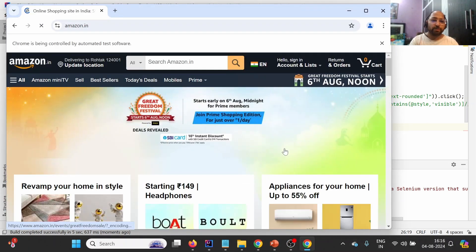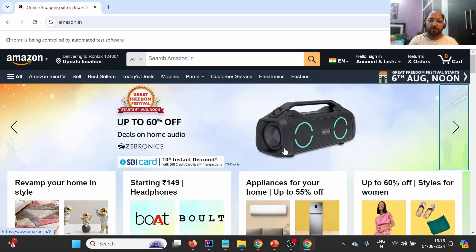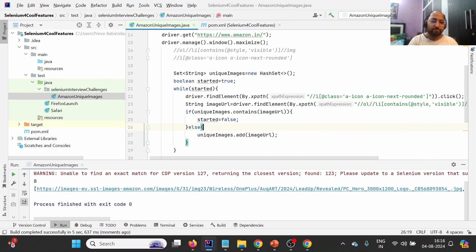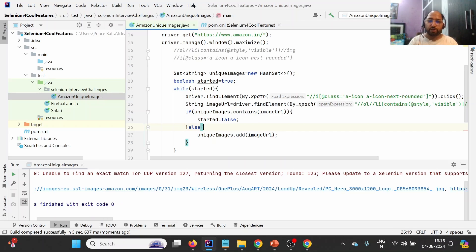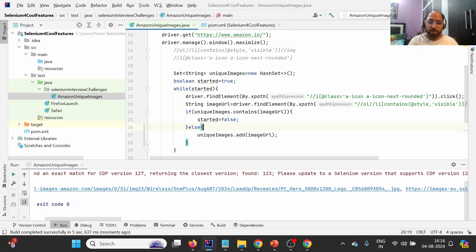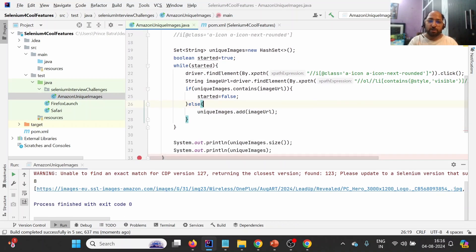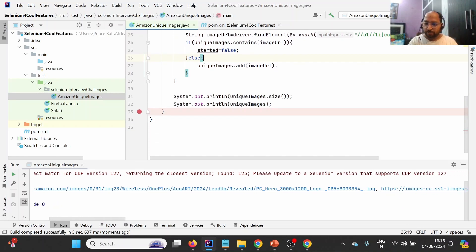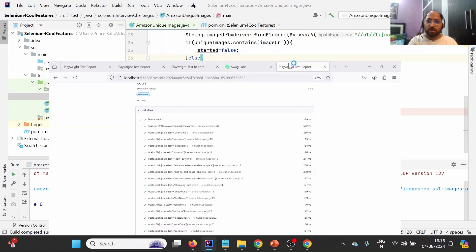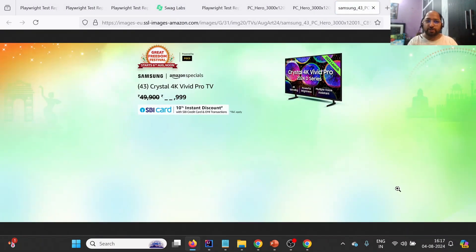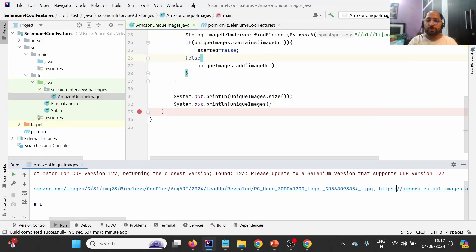It launches Amazon.in, maximizes the window, and starts clicking through the carousel. Looking at the output, I can see there are eight advertisements. If I click on the first URL it shows the first image, and if I click on the second it shows the second image. This is how we can store the unique images from the carousel section of Amazon.in.